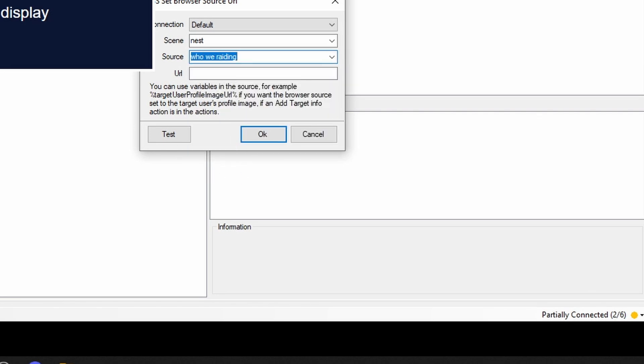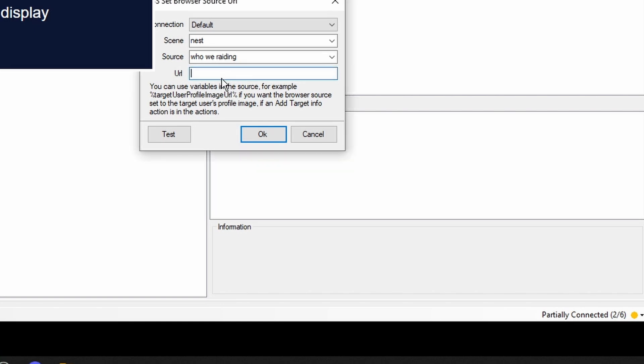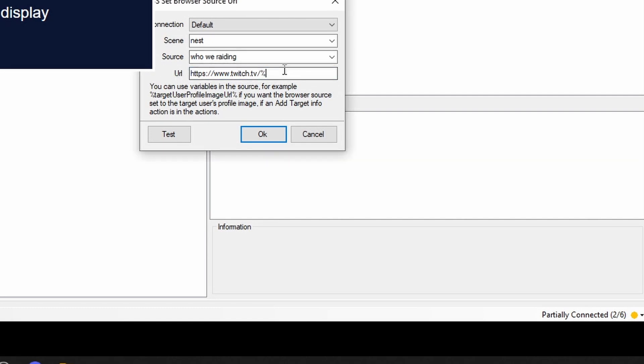And then we got to go get part of a Twitch URL. So I'm going to go to HTTPS. Paste it there. And we're going to put Raid user name. Just like that. Don't forget your percent signs on either side. We're going to hit okay.